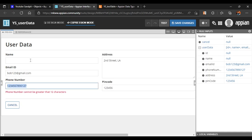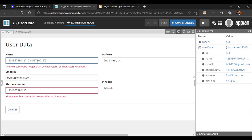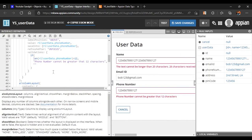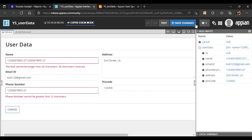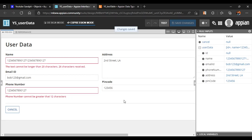You can add similar validations for other fields using either design view — which handles it automatically — or by writing a custom validation message in expression mode. We'll save the interface. In the next session, we'll see how to use this interface in a process model and save data to the database.